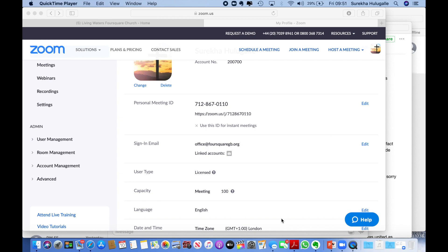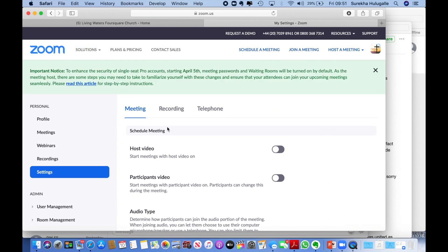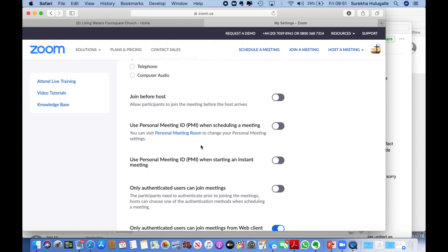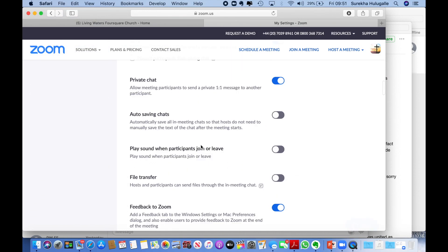So I managed to find a solution and I hope this helps you. First of all, go onto Zoom and onto settings, and then just scroll down. You need to go down quite a bit.